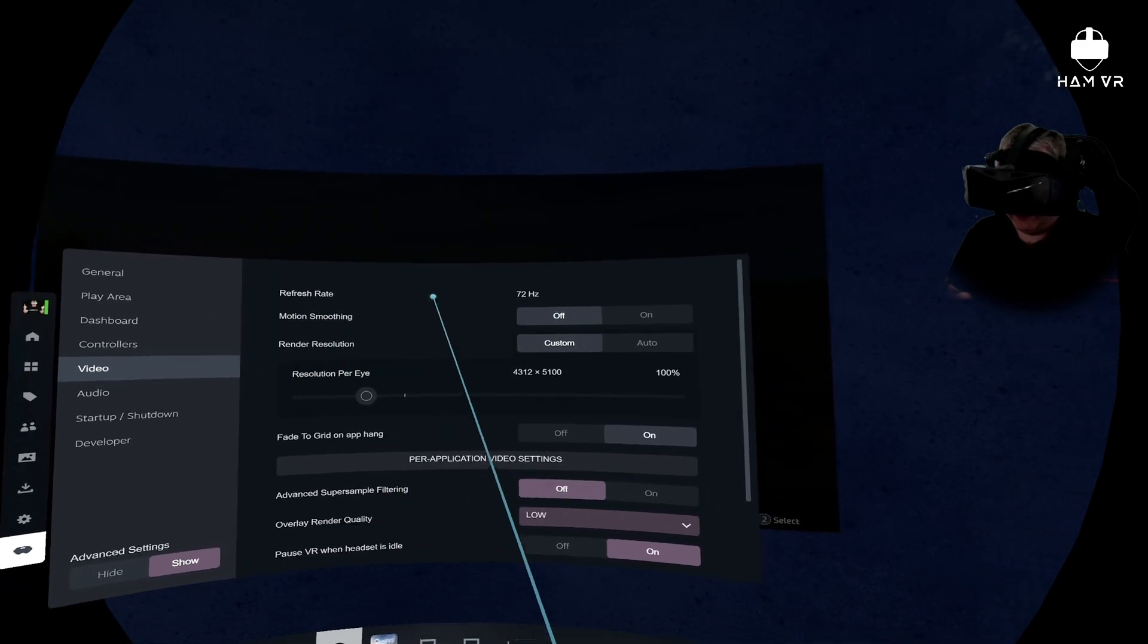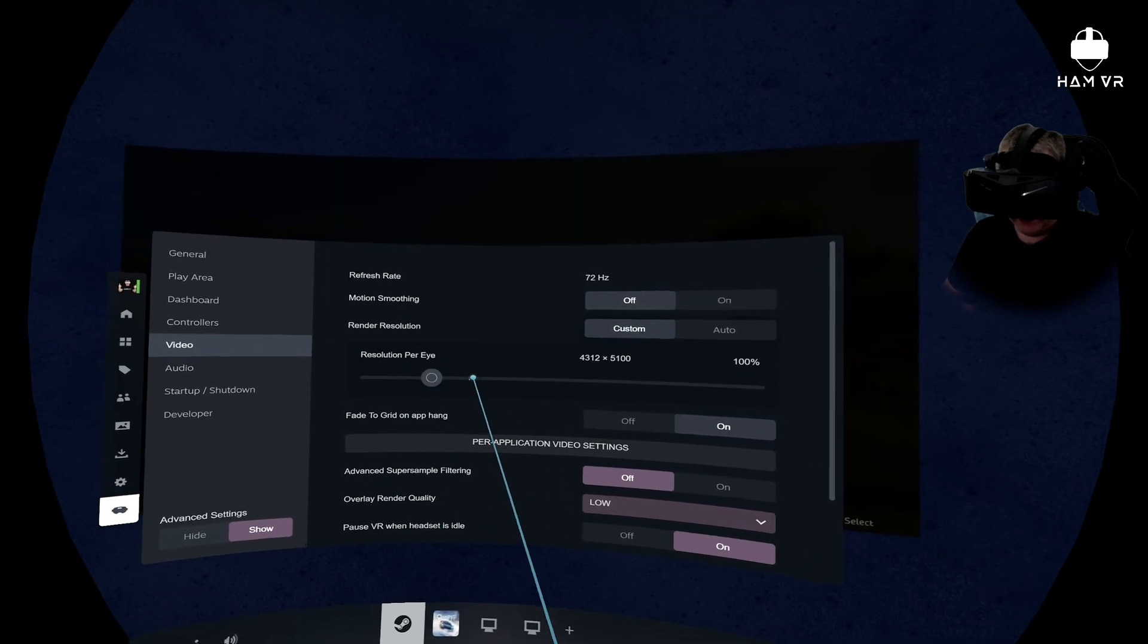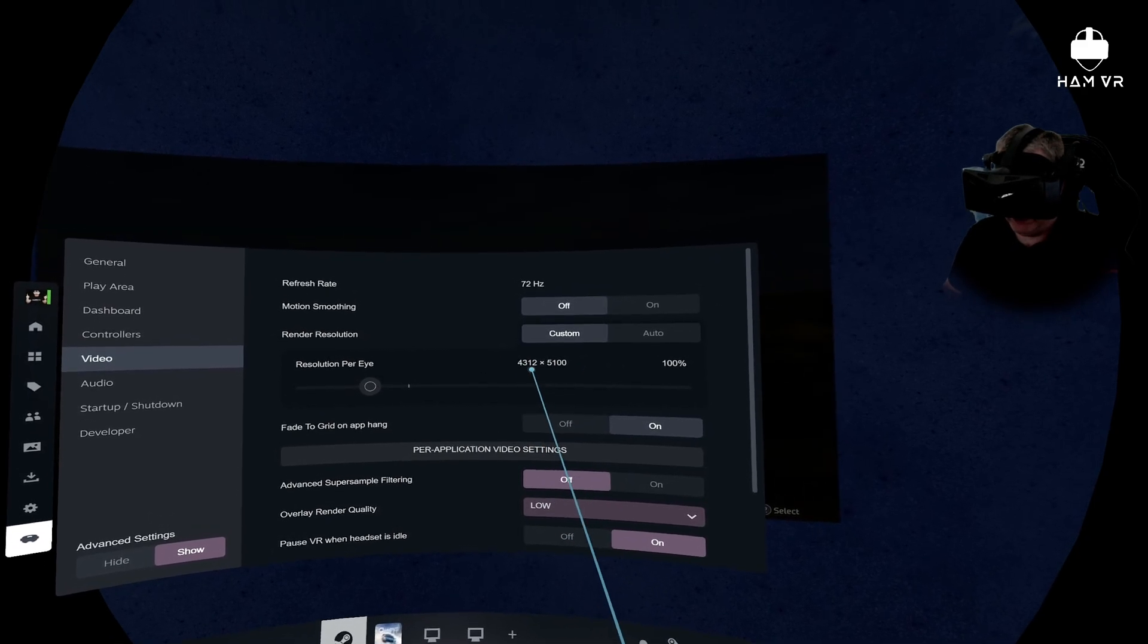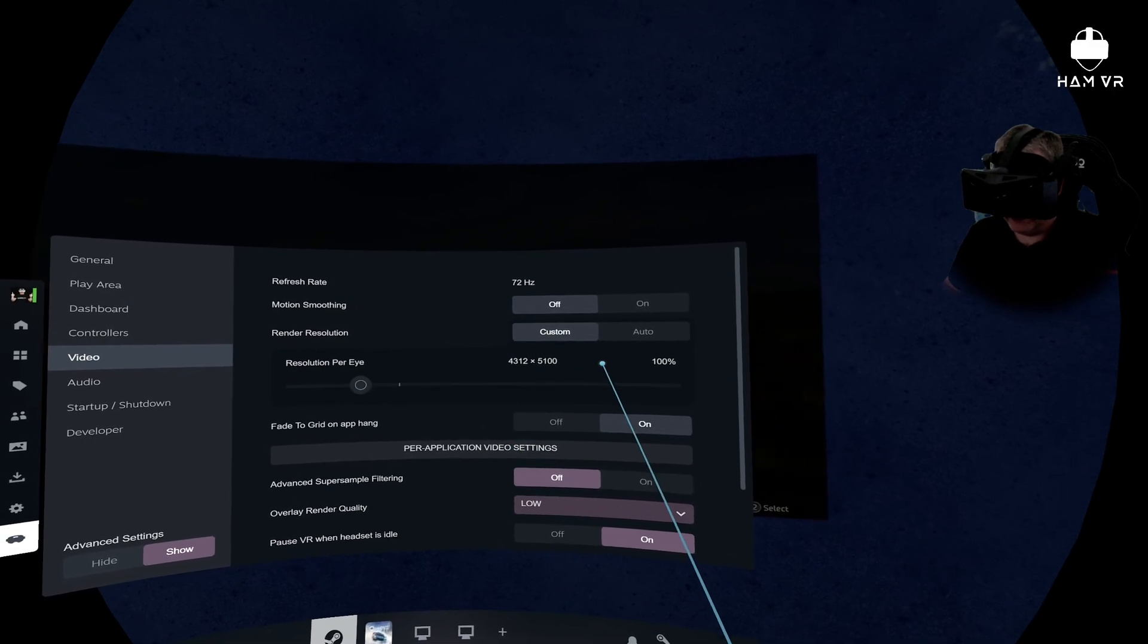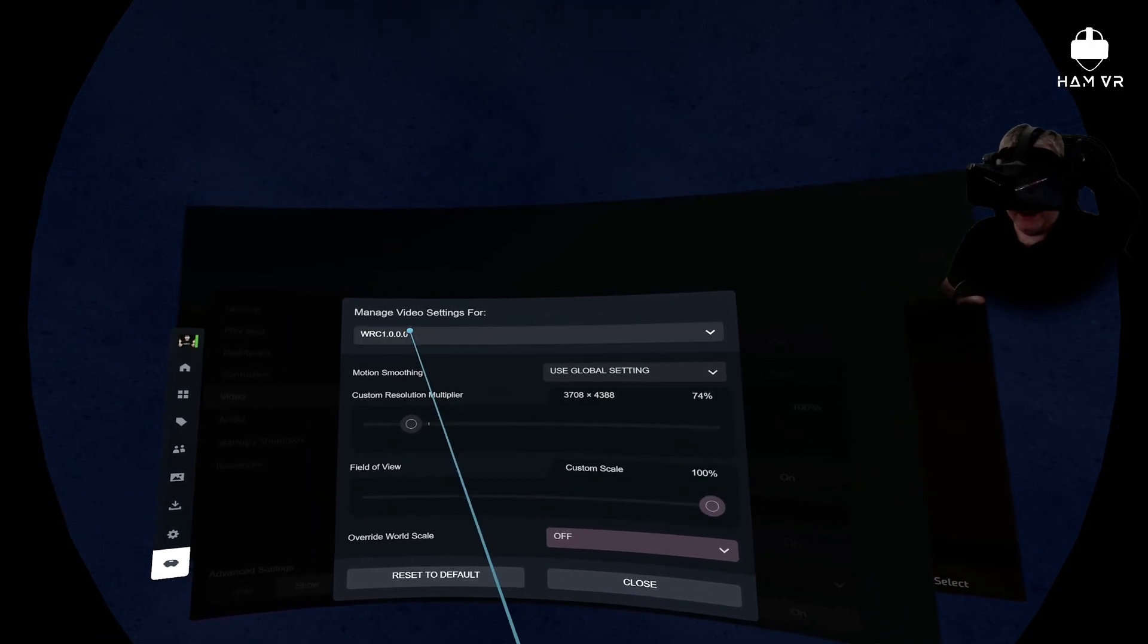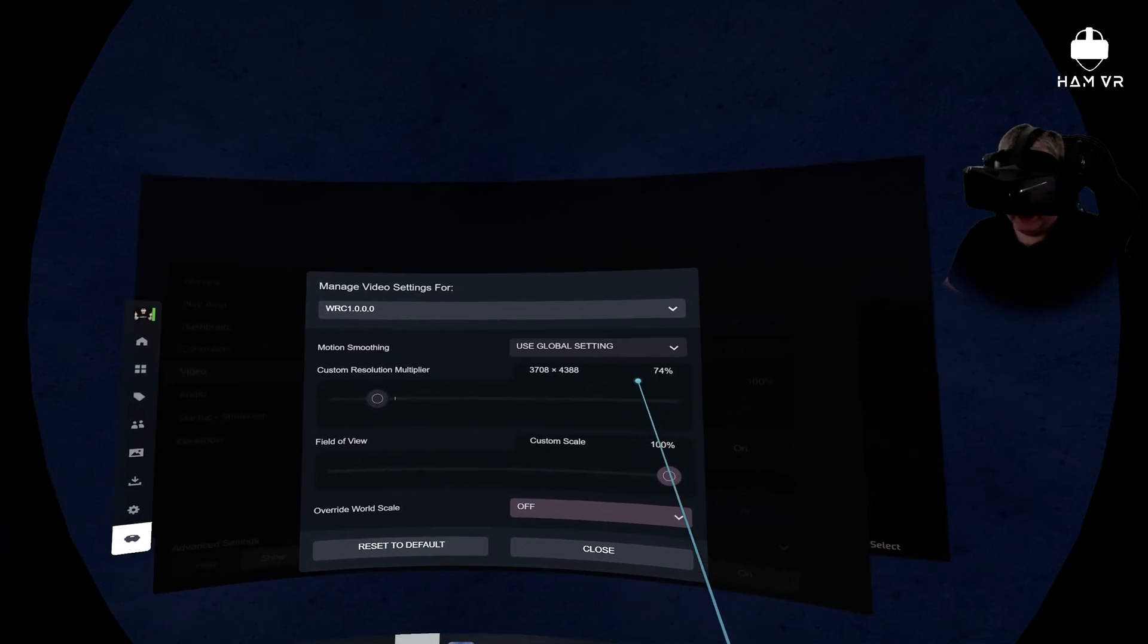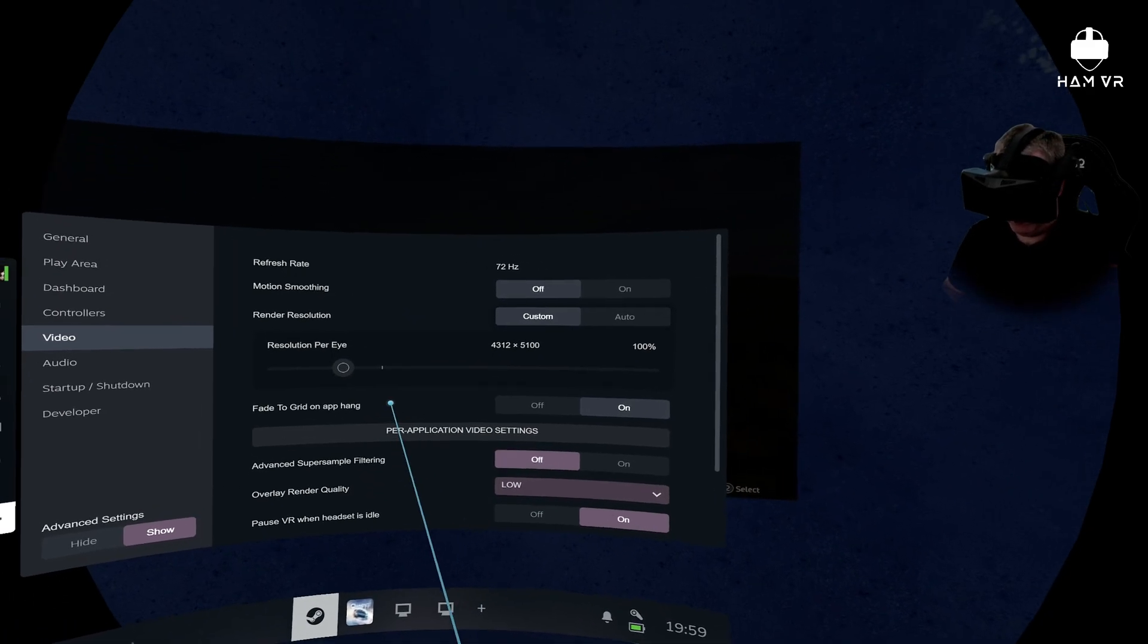So it should say 72 hertz. Motion smoothing I've got turned off. Render resolution set to custom, and this is the global setting is 100%. So this resolution here will reflect what we've picked in the Pimax Play app. So that's the default render resolution set to one. And then if you want to set a resolution per application, which is what we're going to do, WRC is our top one. And then I've got that set to 74%, which is 3708 by 4388, and that's the only setting I've got set there.